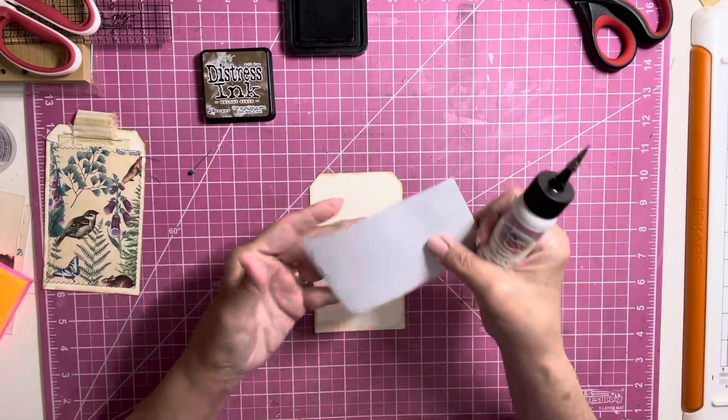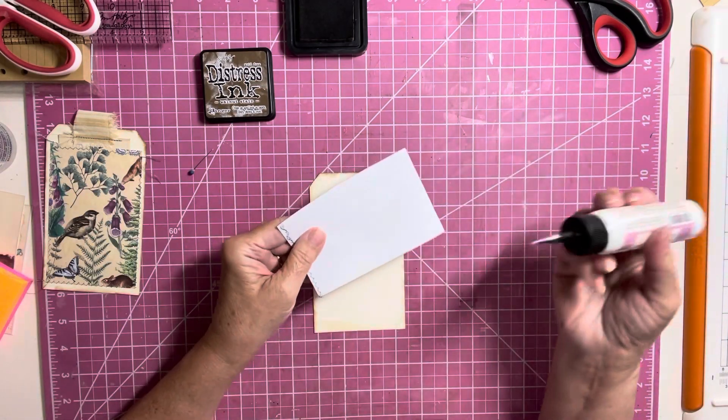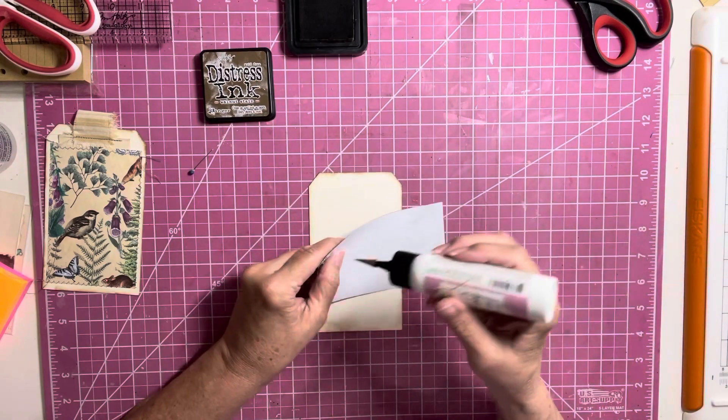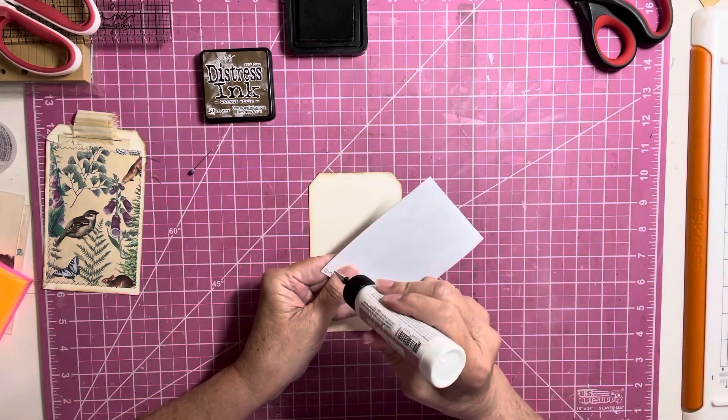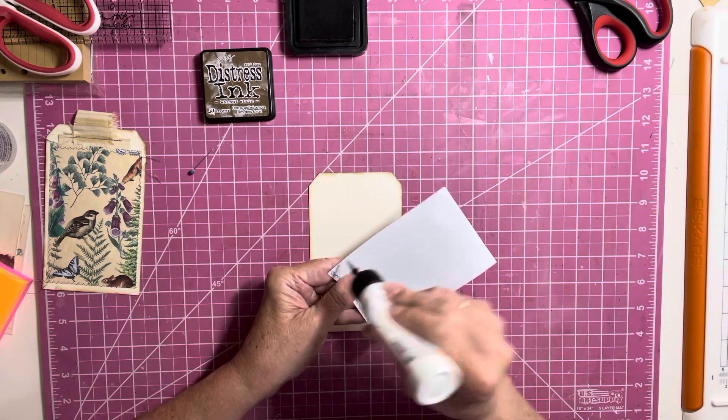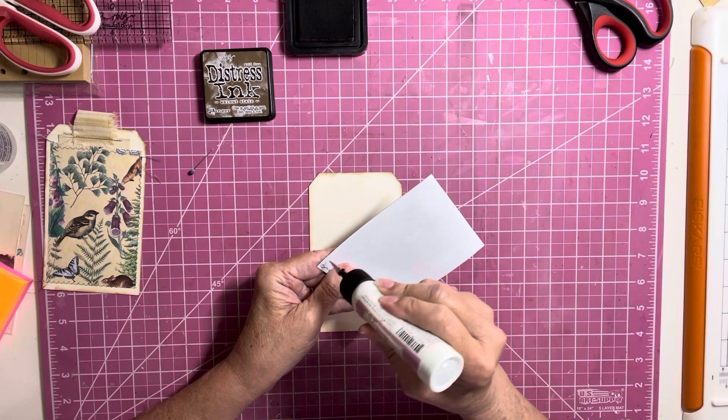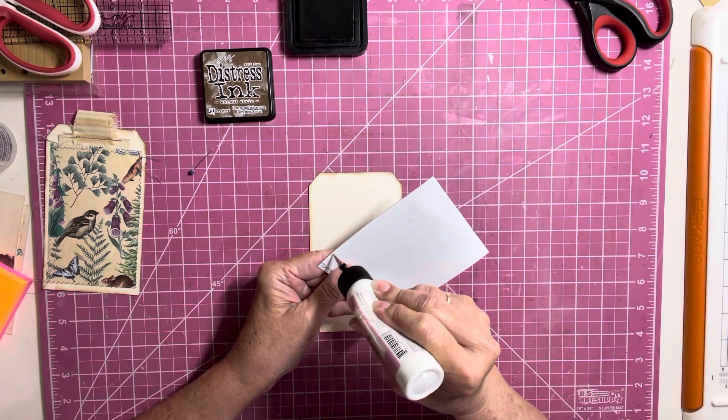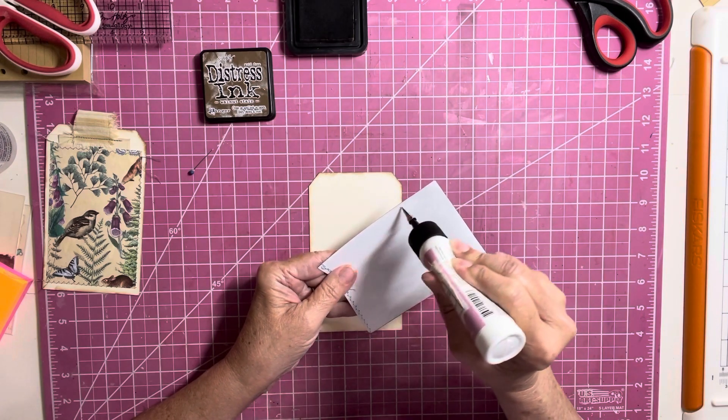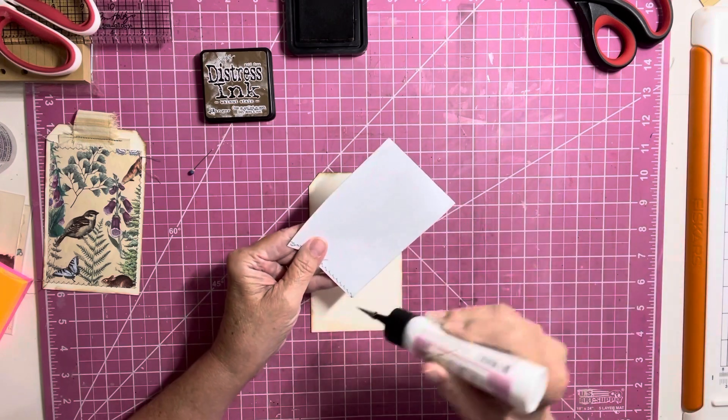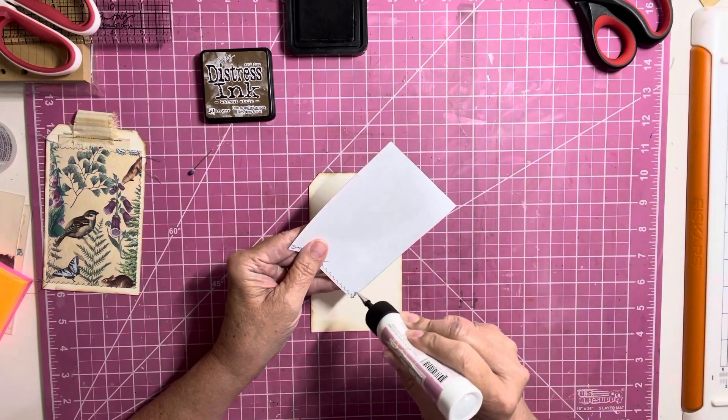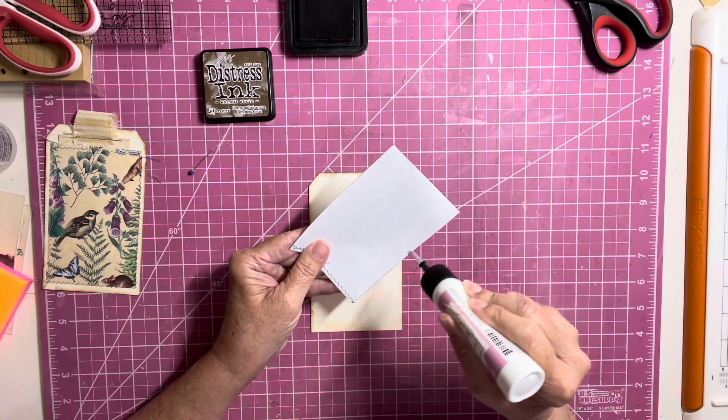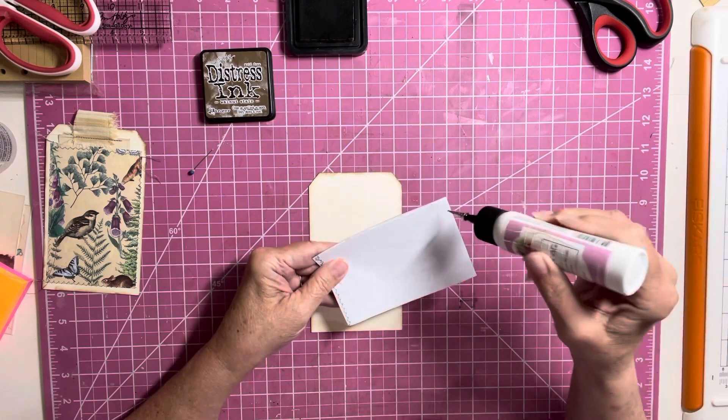Okay. So, this pocket, I am just going to glue down. Because, like I said, if you don't have a sewing machine, and I can sew it later off camera. But, I just want to show you that you don't have to sew it. You can just glue the three sides down on your pocket.